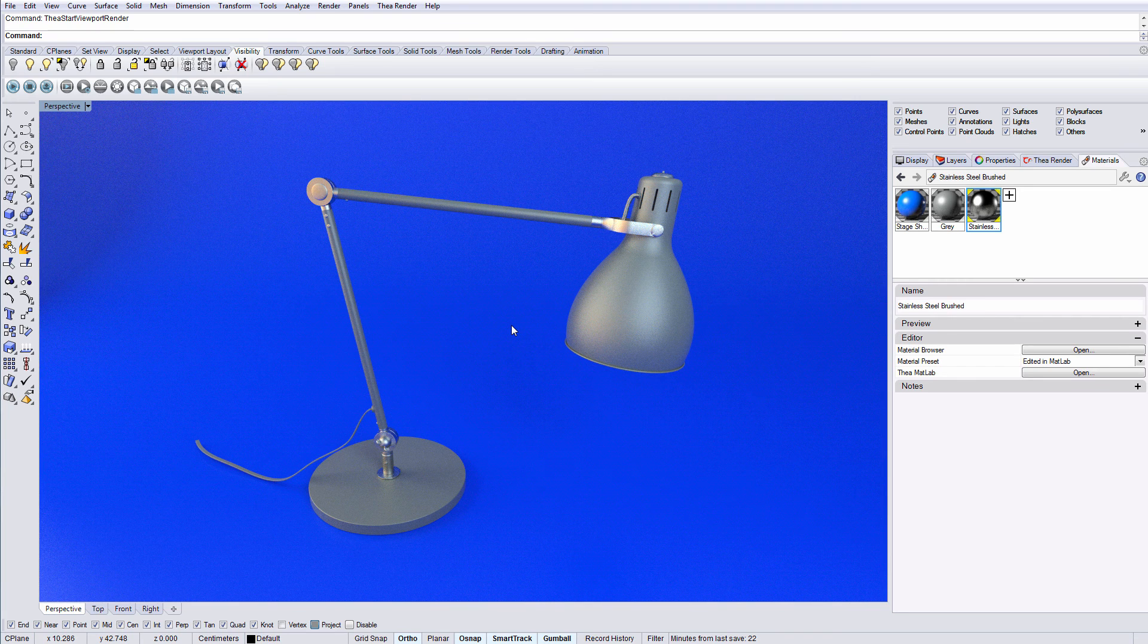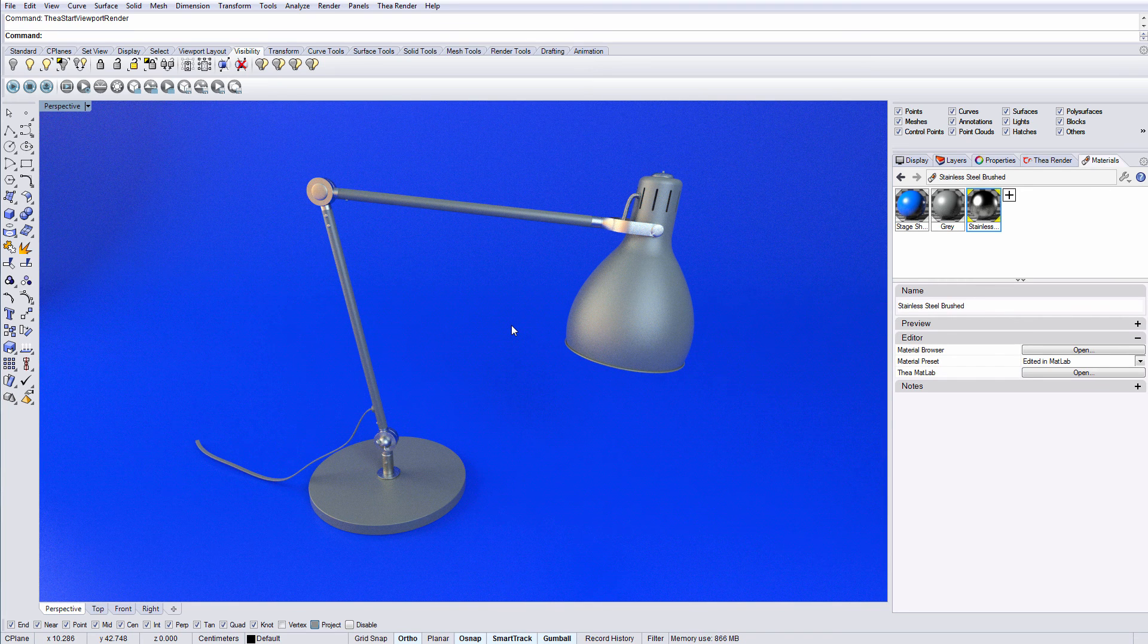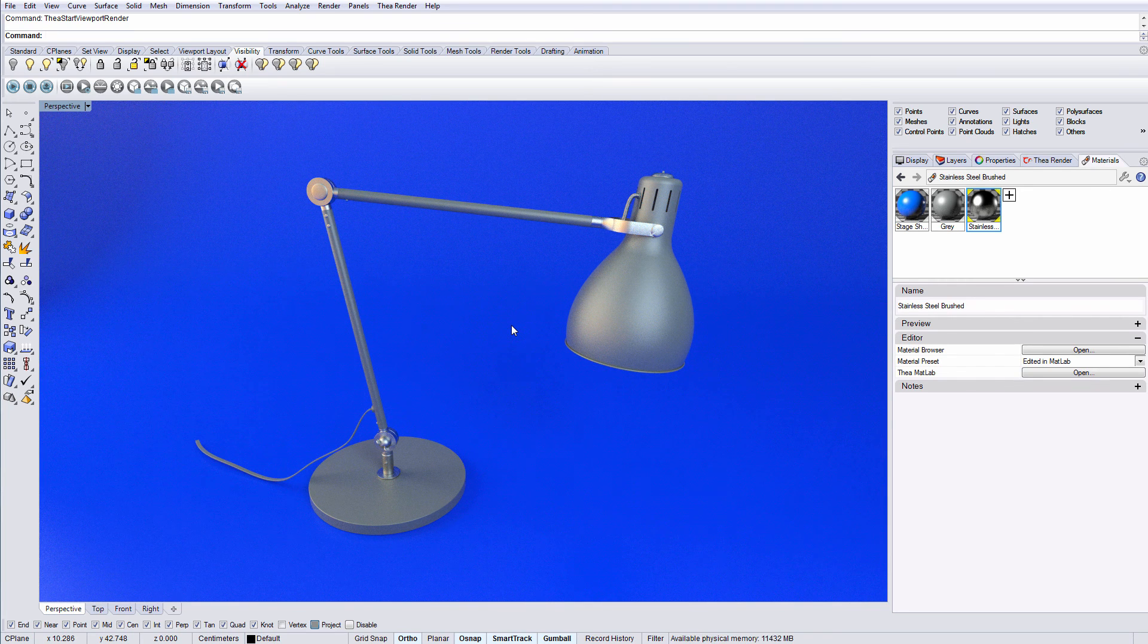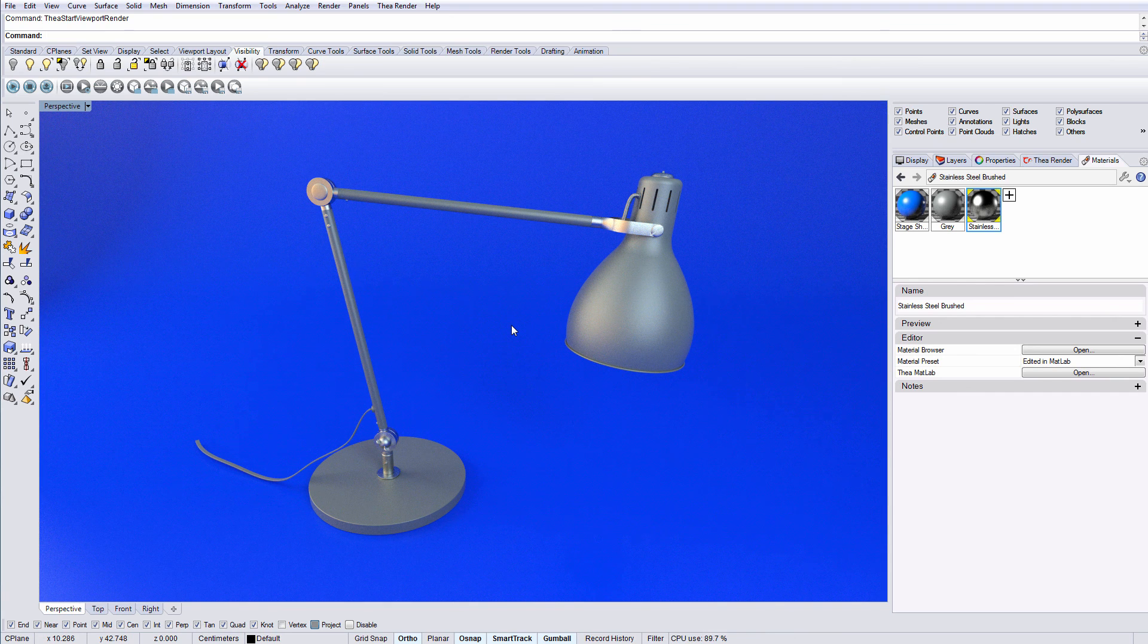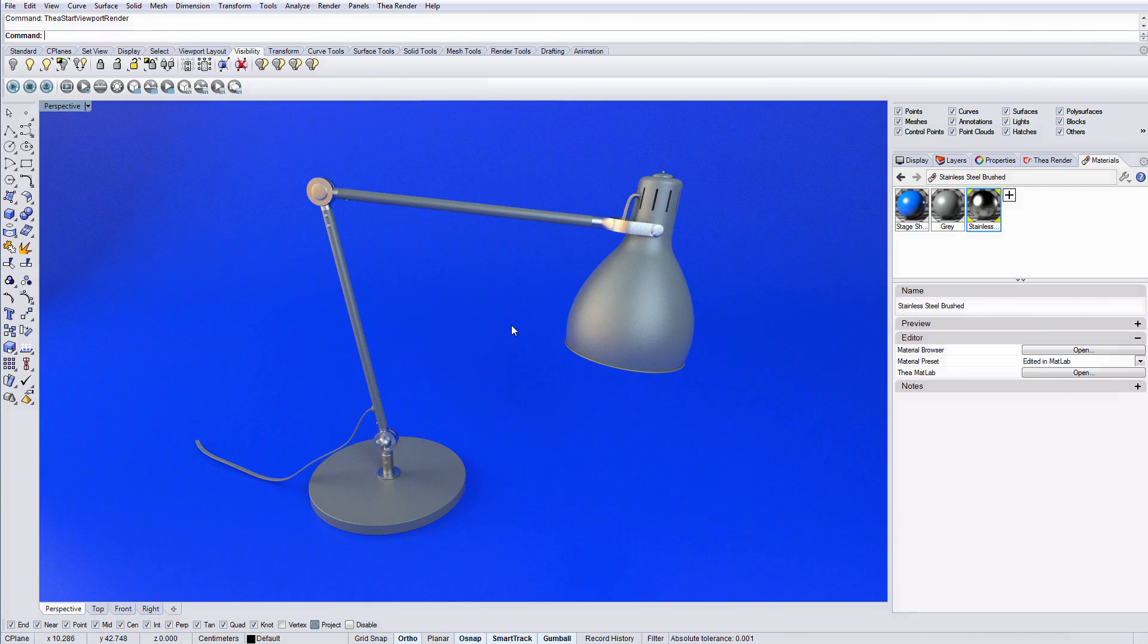Feel free to download the scene that we have prepared for this tutorial at the description below. You could also visit our website to find more information. Thank you all for watching.